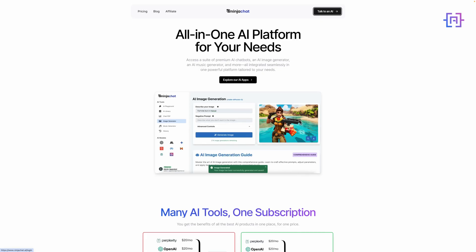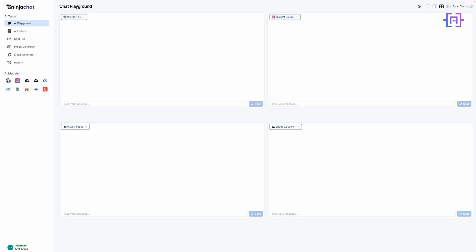All right everyone, let's dive into Ninja Chat AI, a powerful platform that's enhancing the way we interact with AI models. Getting started is a breeze. You can sign up using a Gmail account. Once you're logged in, you're greeted with the AI Playground, which is essentially your command center for AI interaction.